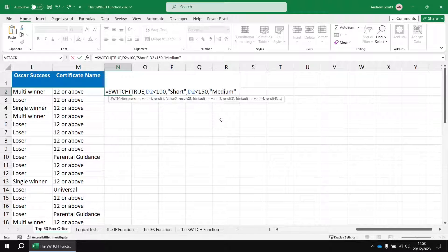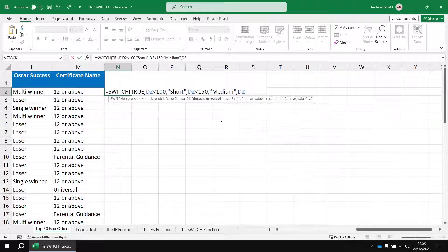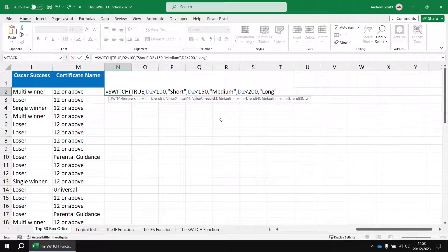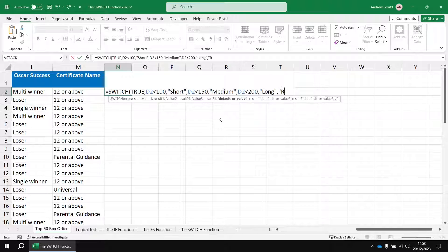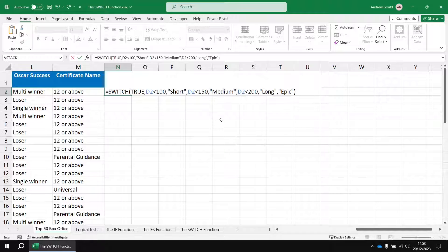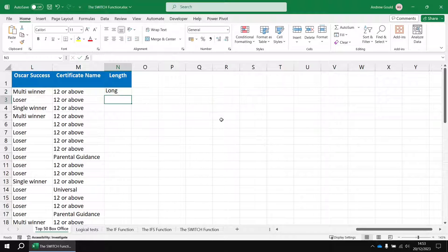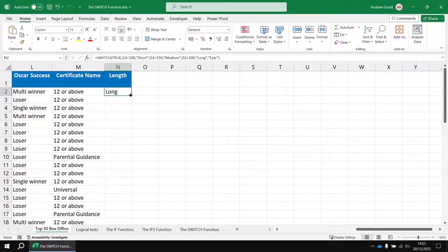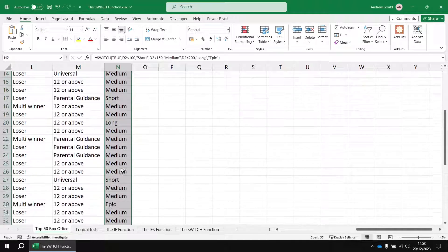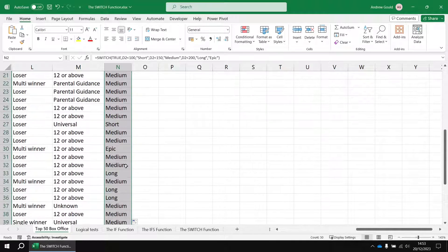And then d2 less than 200 and that would be long. And then I can default my final answer to the value epic, so I'm going to assume that everything else would be 200 or more. So if I enter that and then fill that formula downwards we can see a sensible description for each film based on its runtime in minutes, forcing the switch function to allow you to write proper logical tests.